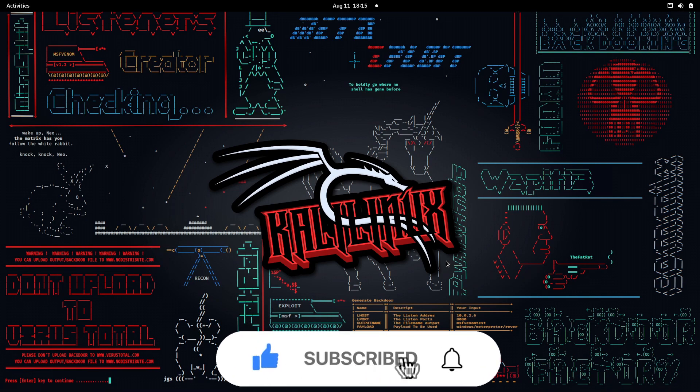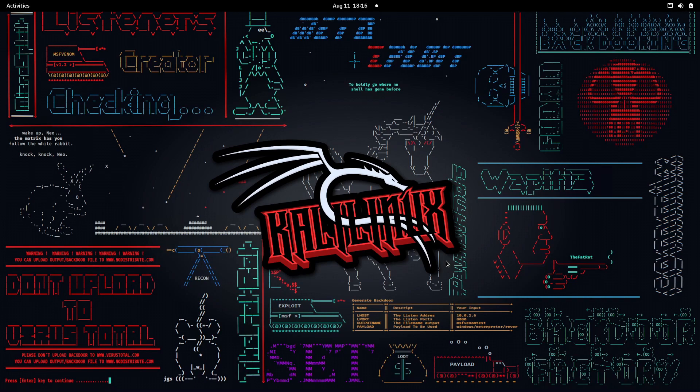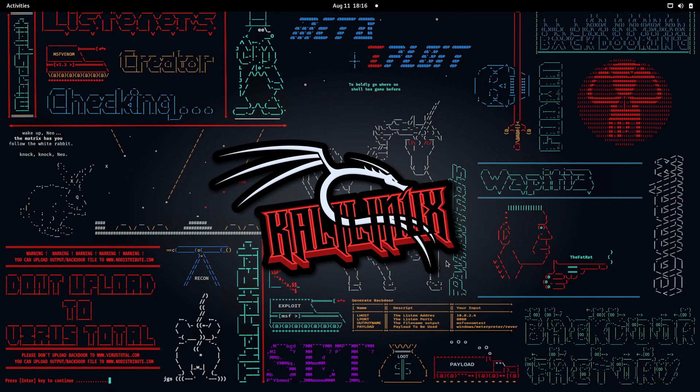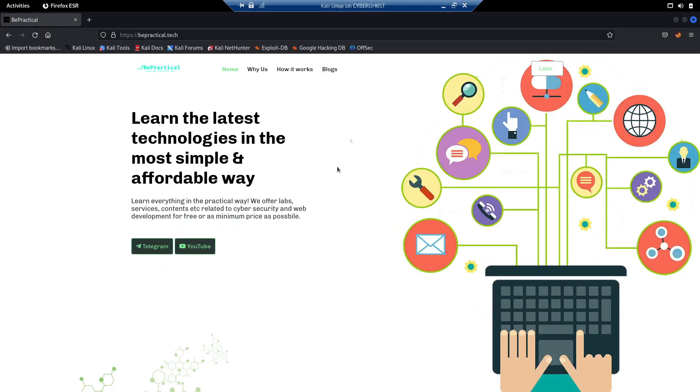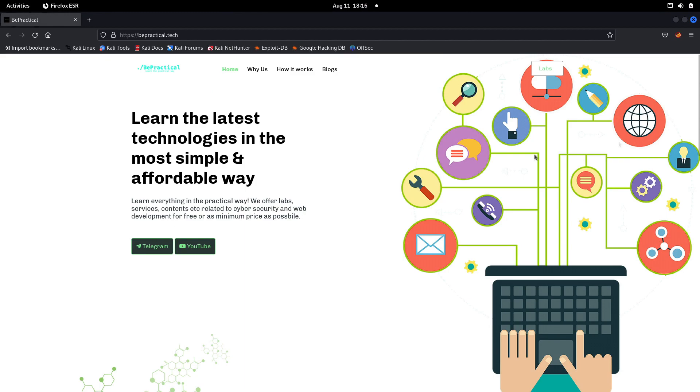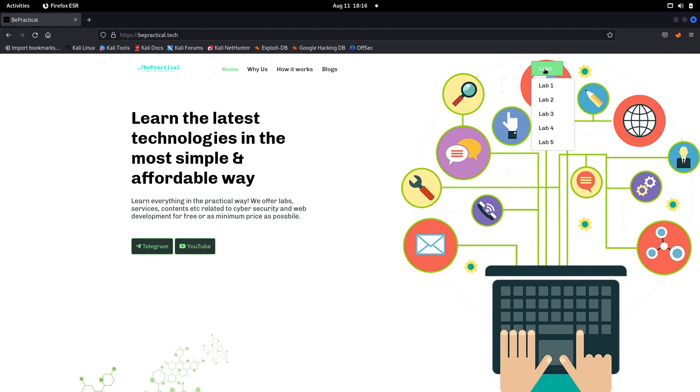Before we get into this video, if you haven't checked out my previous video on Android penetration testing, go ahead and check it out. For those new to our channel who haven't checked out our website bepractical.tech, you're missing a lot of amazing stuff. Go to the lab section where we provide real world scenario-based account takeover vulnerabilities where you can increase your cybersecurity skills by hunting on each of these labs.